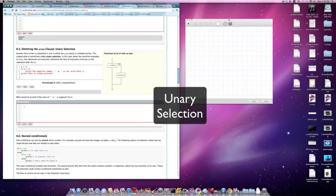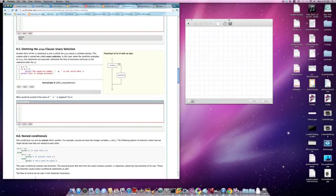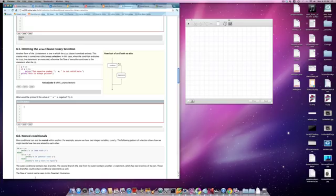There is a very useful form of selection where we simply use a question to decide whether we want to do something or not. That kind of selection is sometimes called unary selection.